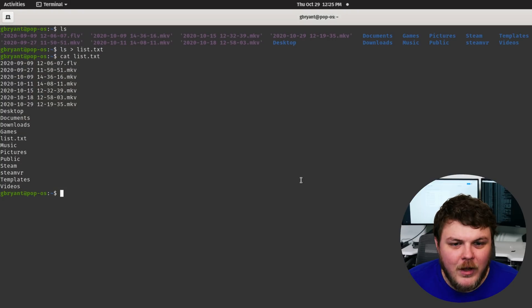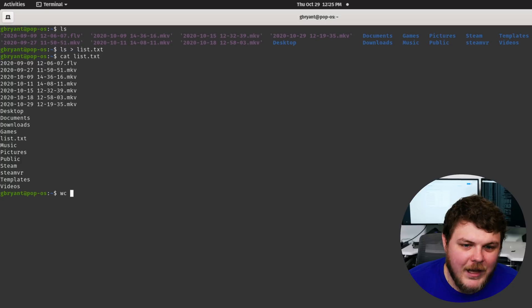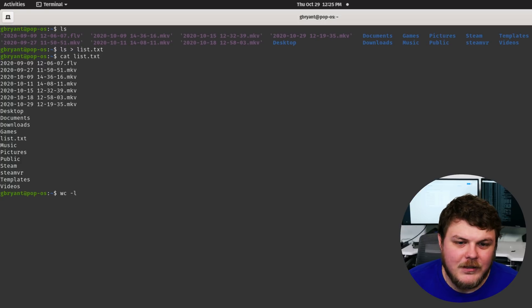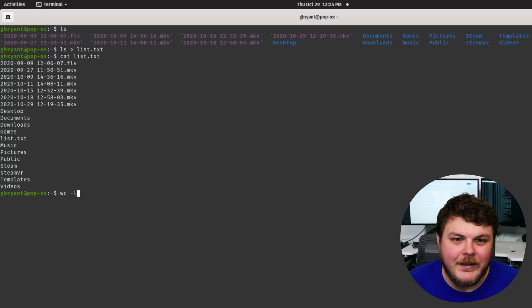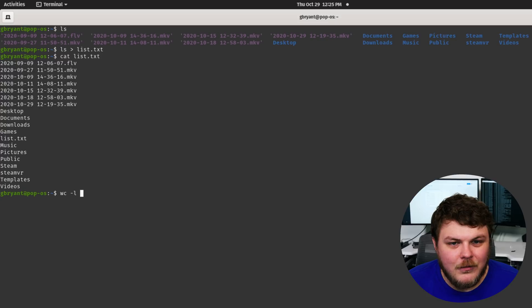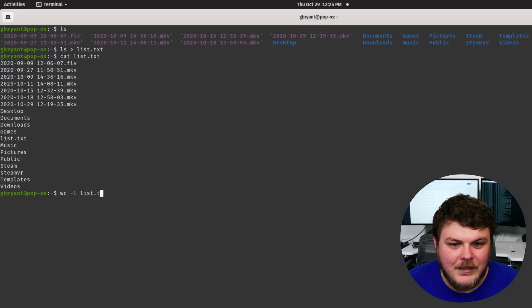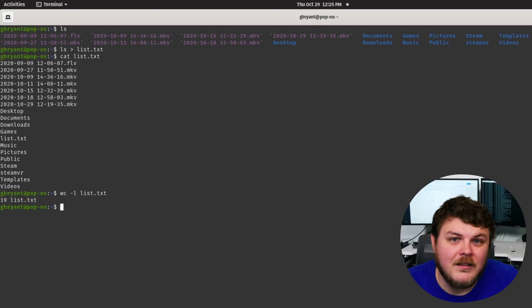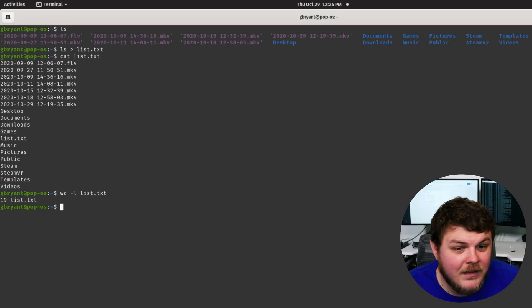We can do wc for word count and then dash l to count the lines and then we could do list.txt. And there you go. You can see there's 19 files listed in list.txt.